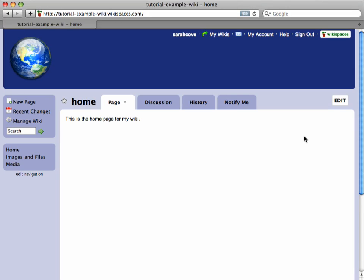Wikispaces allows you to decide who has access to view or edit your wiki. In this tutorial, I'm going to show you how to set permissions for your wiki.